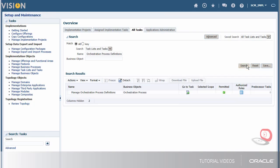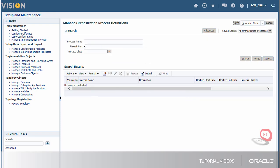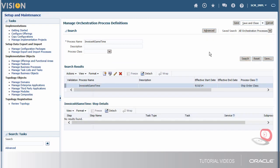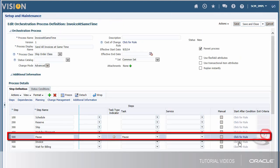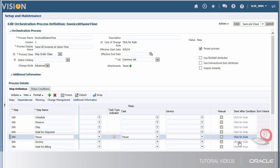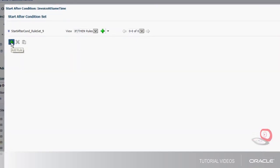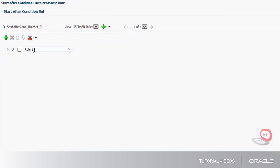To begin, I'll navigate to the Manage Orchestration Process Definitions page. This orchestration process definition is set up to automatically pause processing after the shipping step is completed. The start after condition is the rule that dictates when to apply and release a pause task.